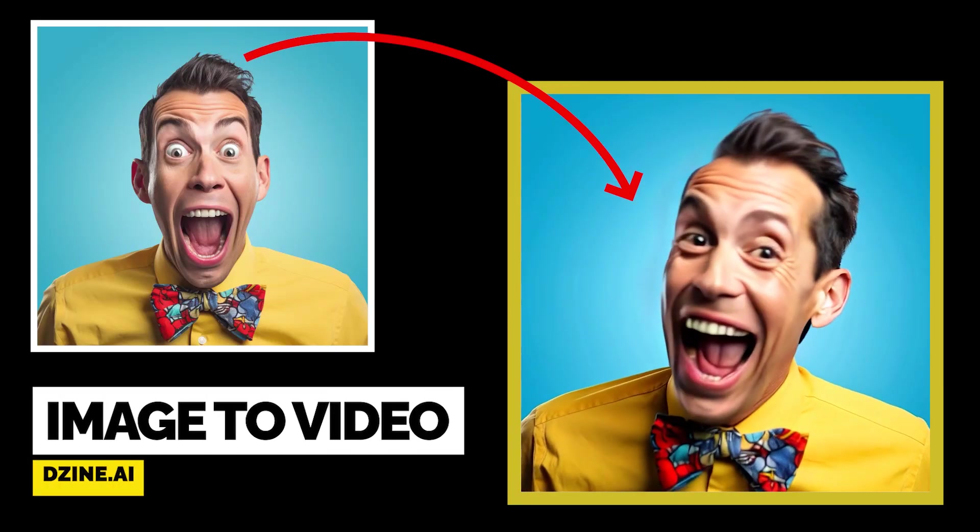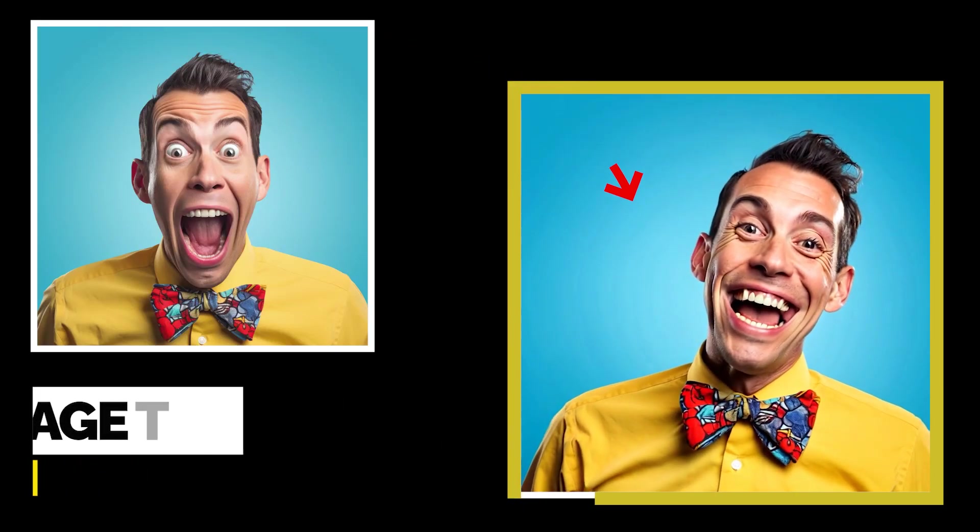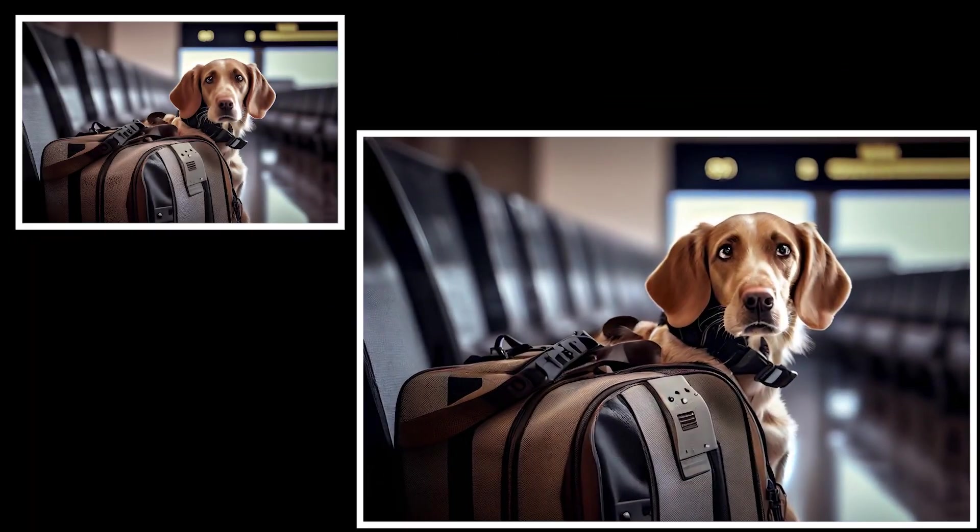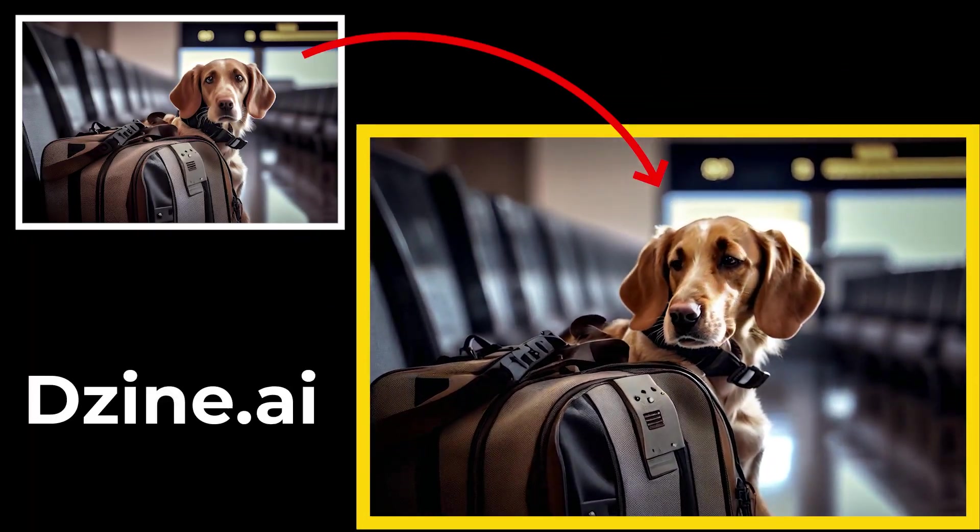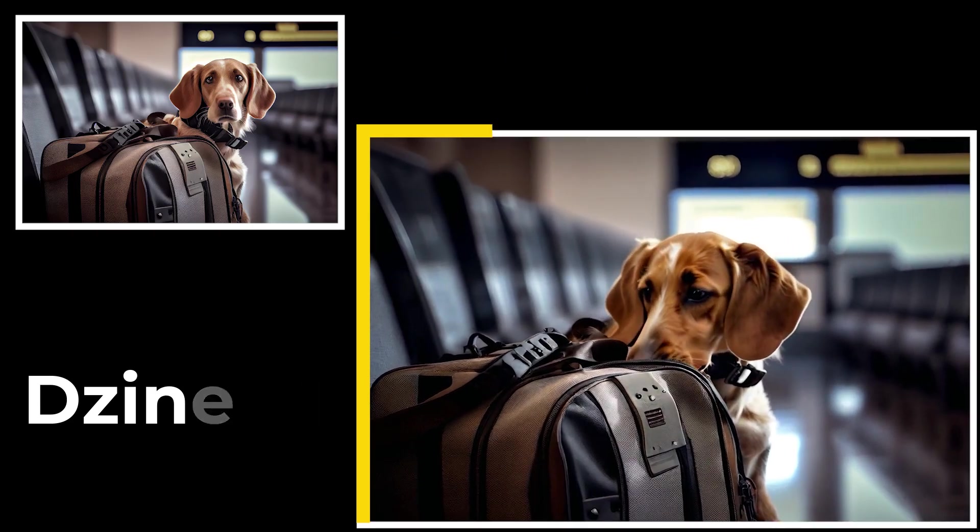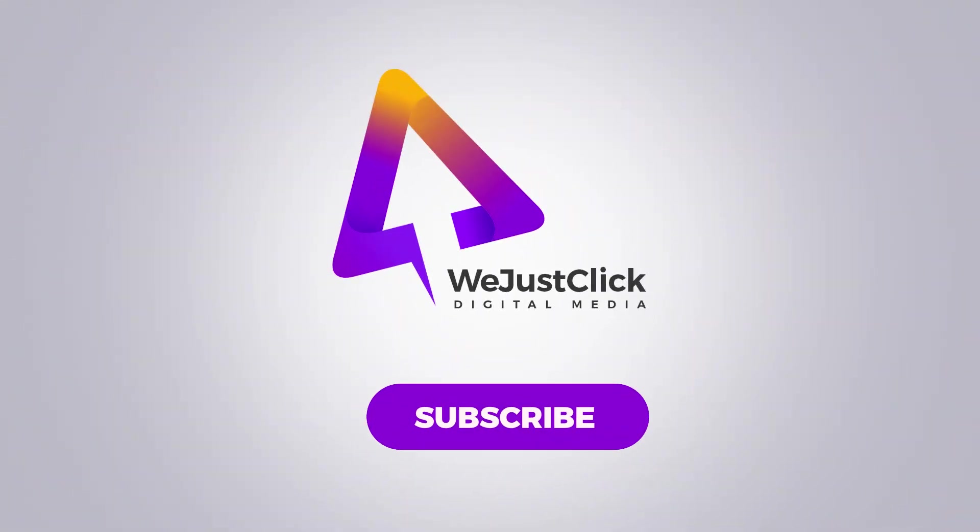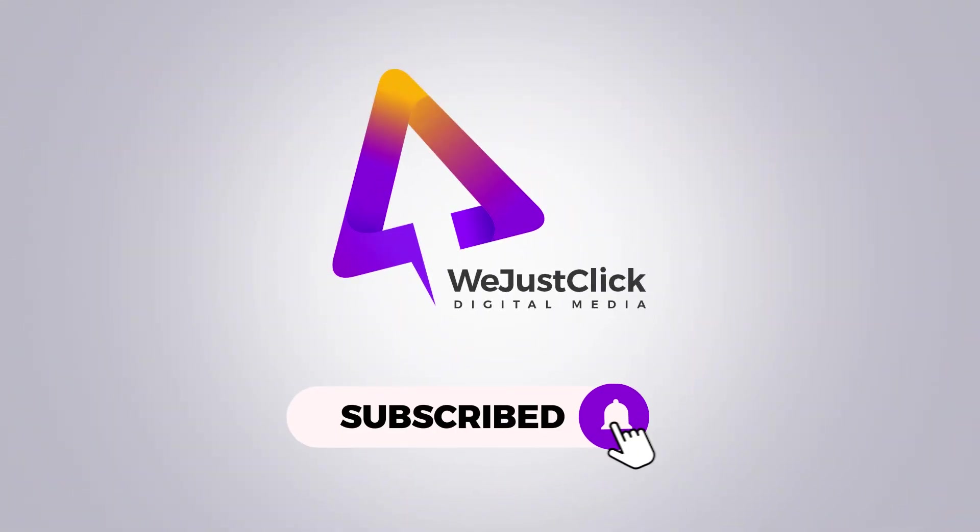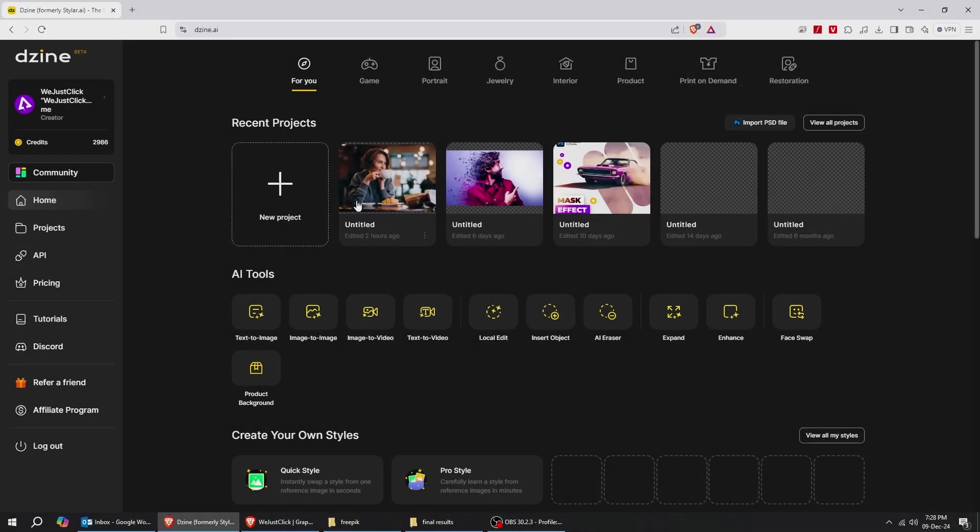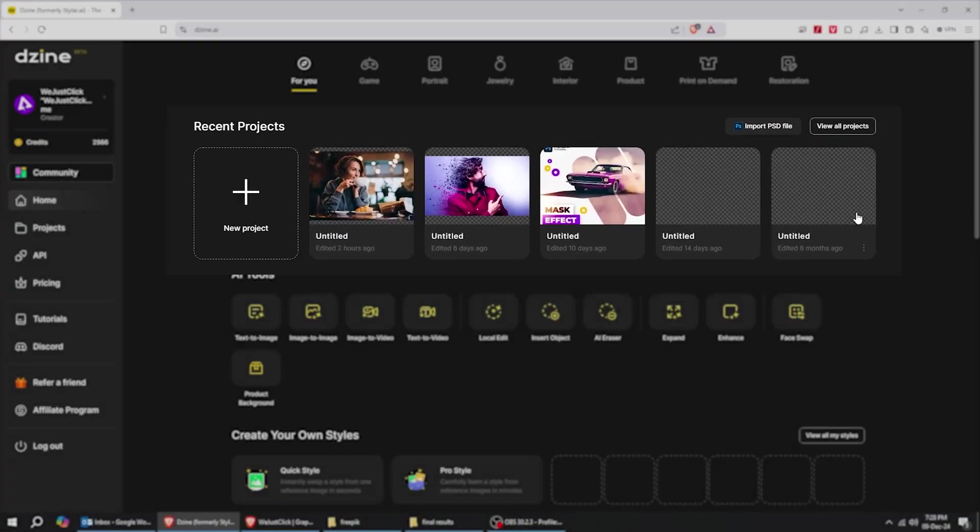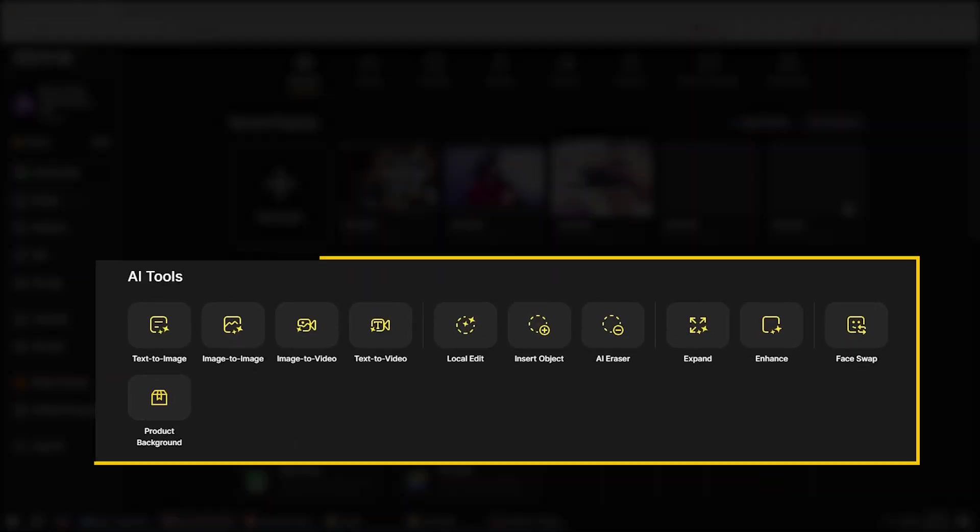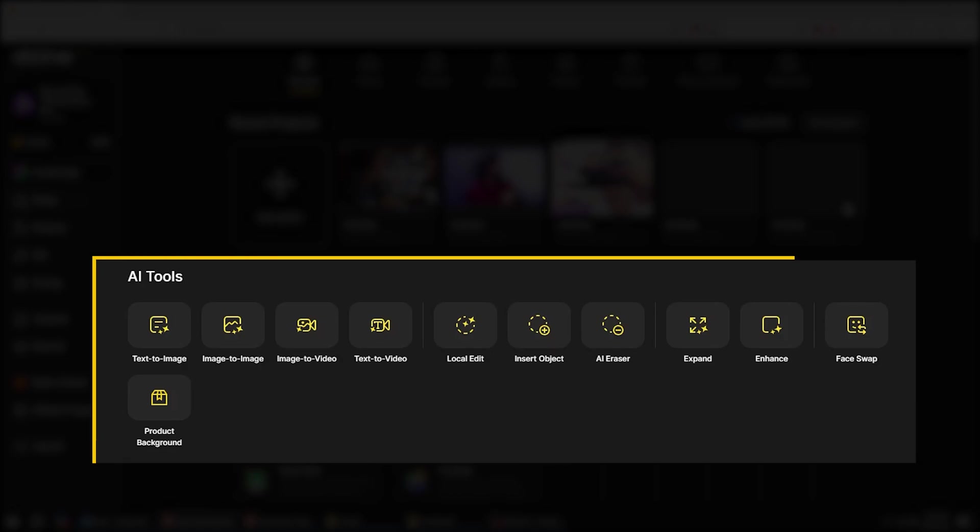Let me show you how to convert your static images into dynamic videos in just a few simple steps in design.ai. Let's start by going to design.ai. You can find here your project section, and here's your AI tools.